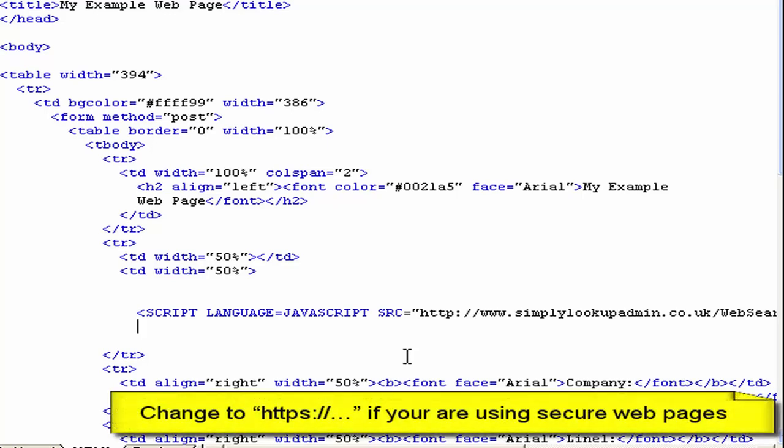Now of course if we were using secure web pages we would want to call the Simply Postcode web server using a secure page. Else we'd get a warning from the browser saying we have non-secure items on the page. If that's the case then we simply add an S in there to make a secure web call. I'm just going to stick to HTTP for now.